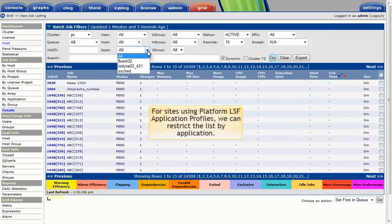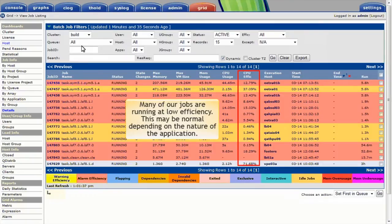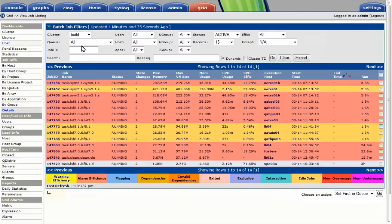For sites using Platform LSF application profiles, we can restrict the list of jobs to only those running under a specific application profile. I see that many of our jobs are running at low efficiency. This might be okay depending on the nature of the application.